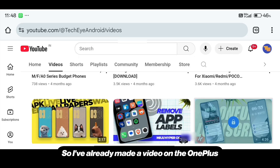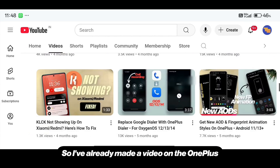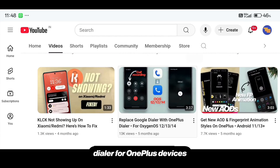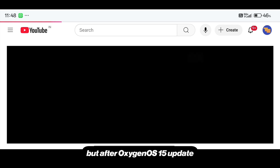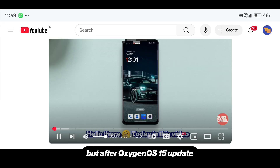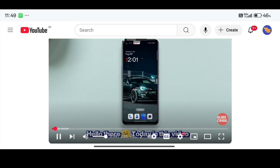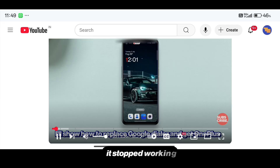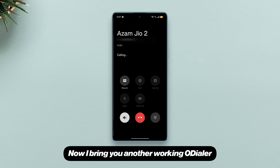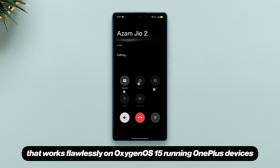I've already made a video on the OnePlus dialer for OnePlus devices, but after the OxygenOS 15 update it stopped working. Now I bring you another working O dialer that works flawlessly on OxygenOS 15 running OnePlus devices.